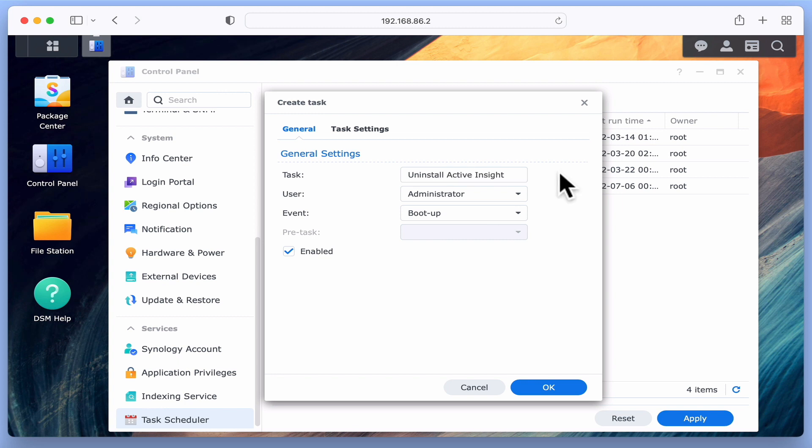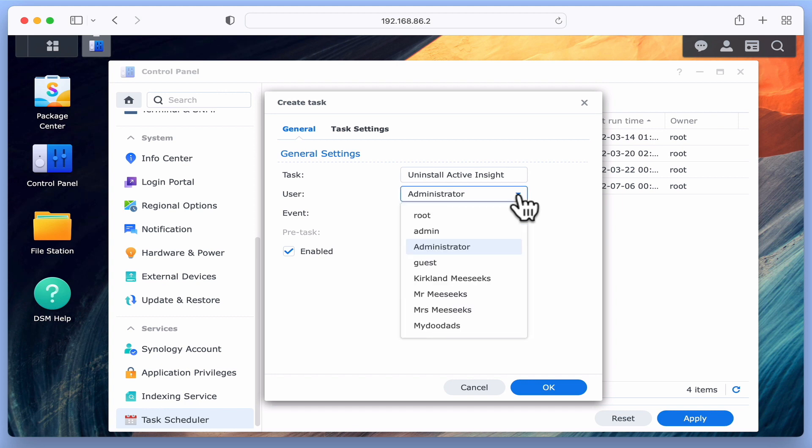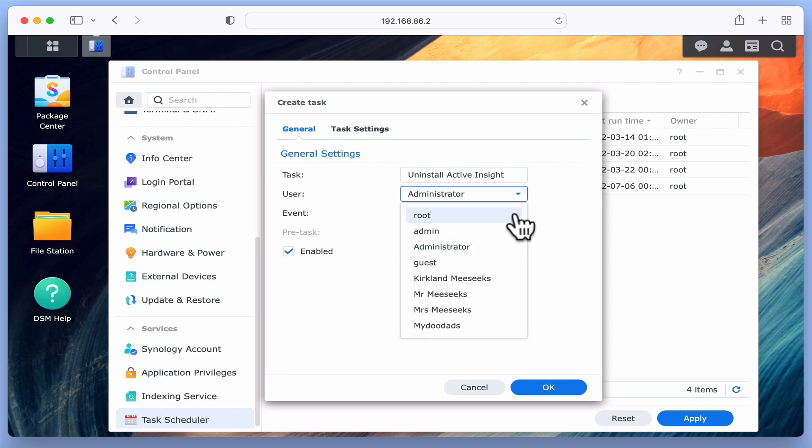Next, we need to assign user rights to this task. And because uninstalling Active Insight requires elevated access rights, we need to choose the option Root.